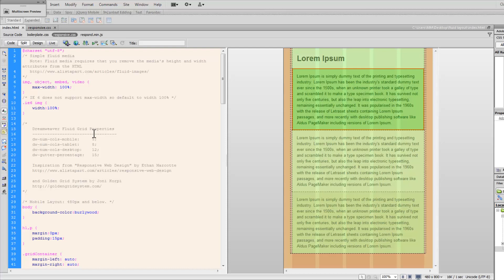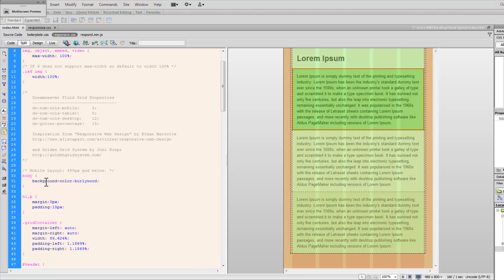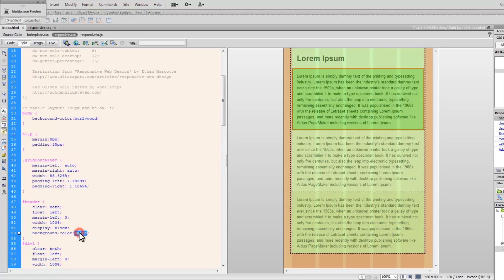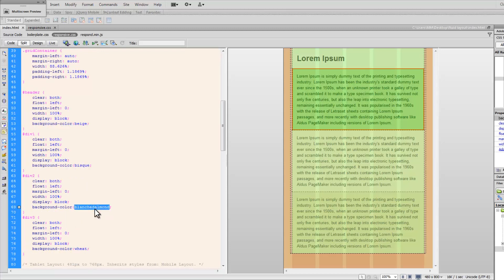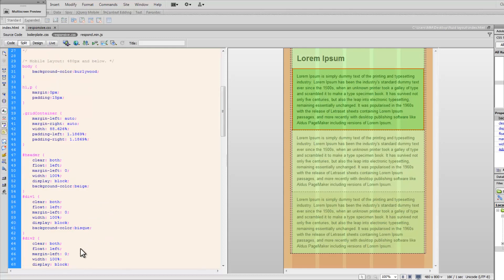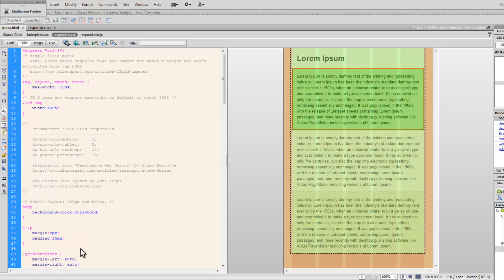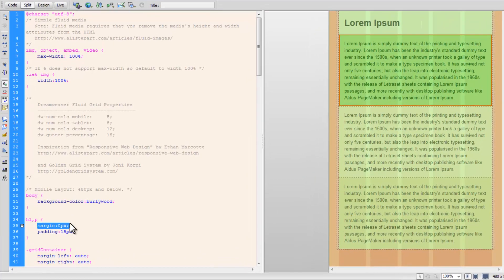I made certain modifications to another CSS file that I named responsive.css. I gave background colors to the body as burlywood, to the header as beige, to div1 as bisque, to div2 as blank element, and div3 as wheat. This responsive.css is a key file. Although it is recommended not to touch this file and to keep your CSS separate, nothing is stopping you from making adjustments there carefully. I created a rule for the body, another rule for the h1 and p elements, zeroed the margin, and created 15px of padding all around.